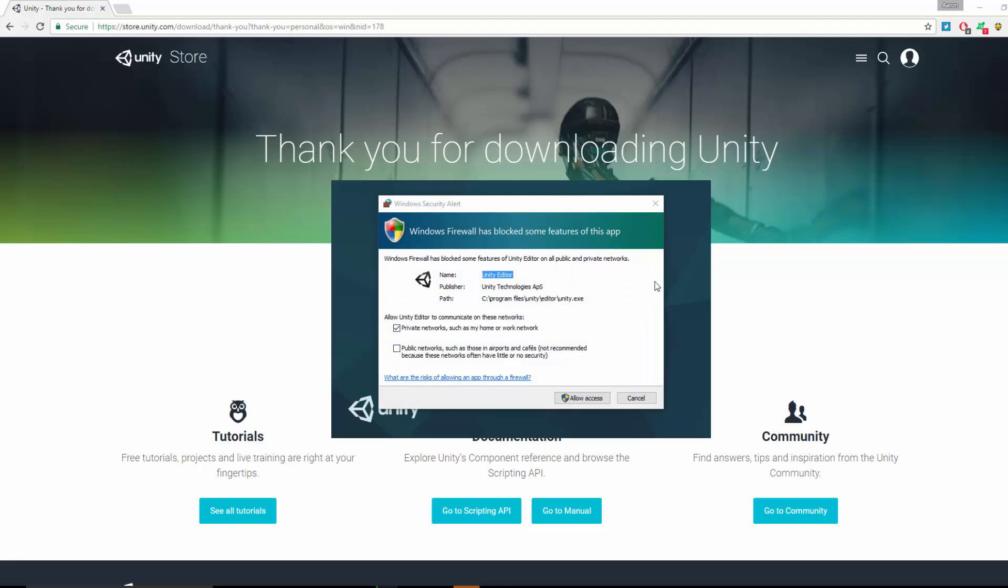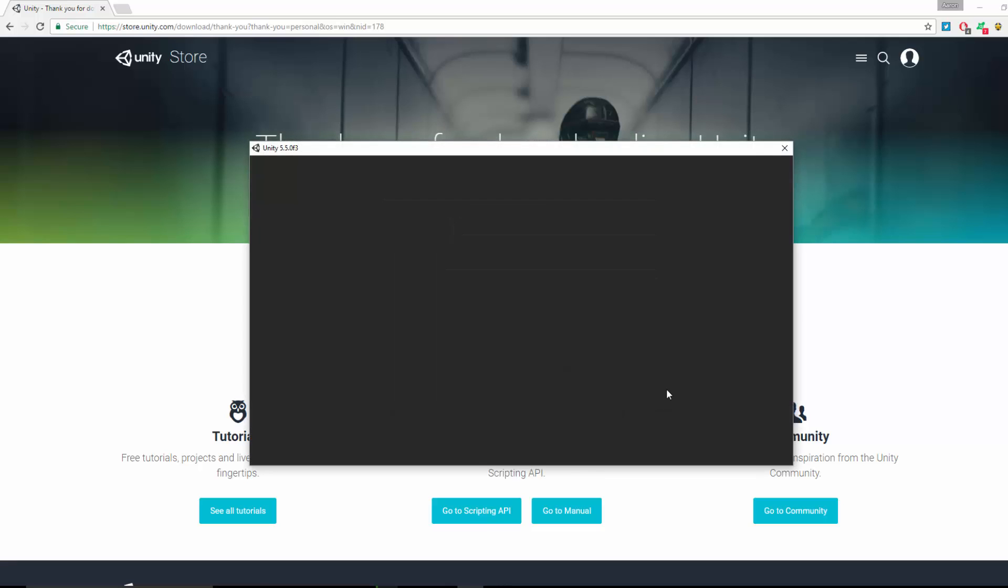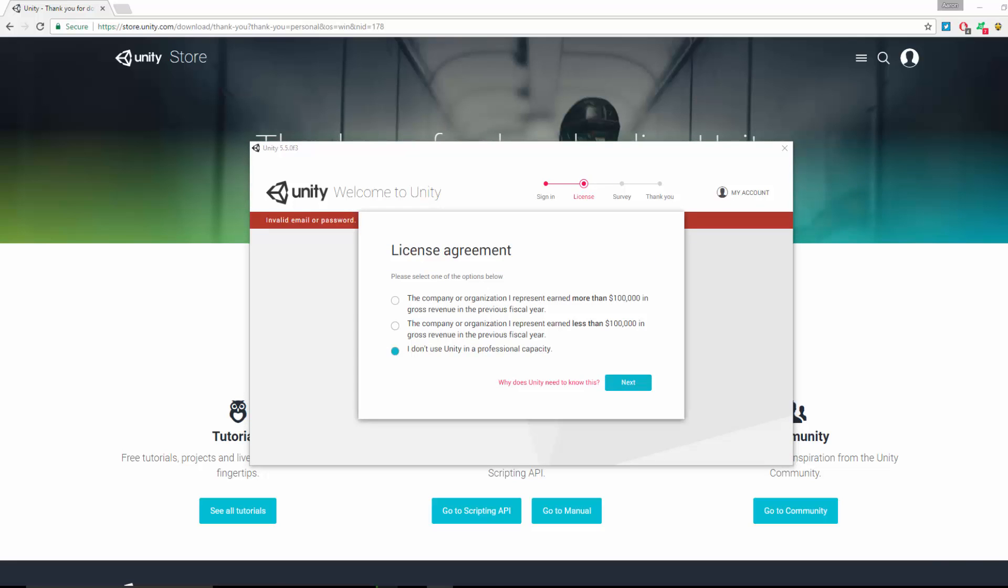It should be installed and it will attempt to launch the program. You may get a firewall message just asking if you want to allow access, which is fine. Then it'll ask you to sign into your Unity account. If you don't have a Unity account, you can create one.